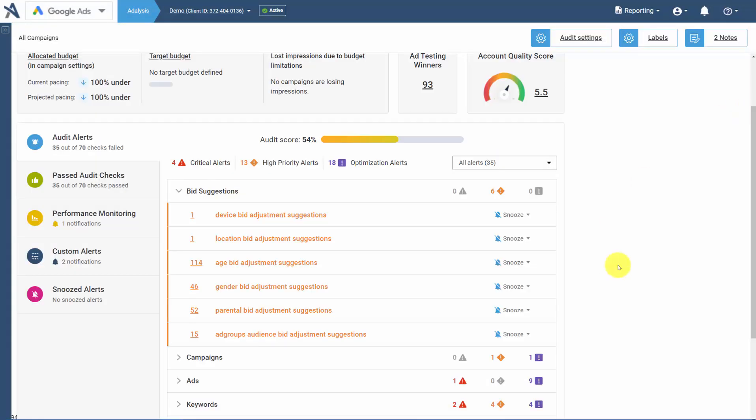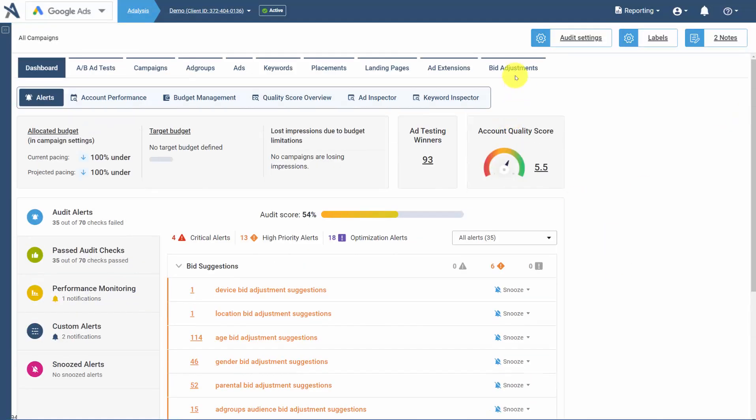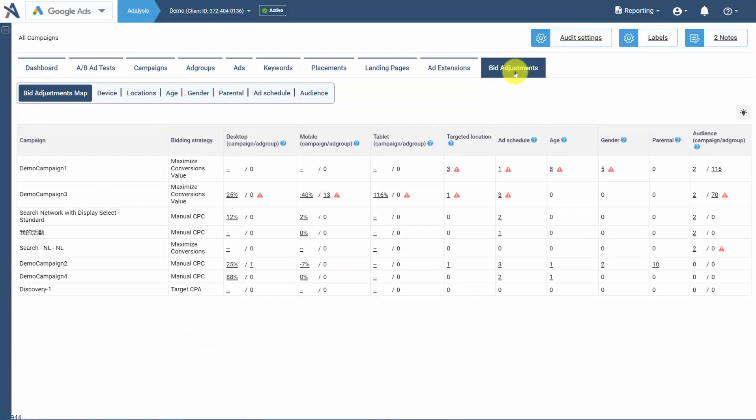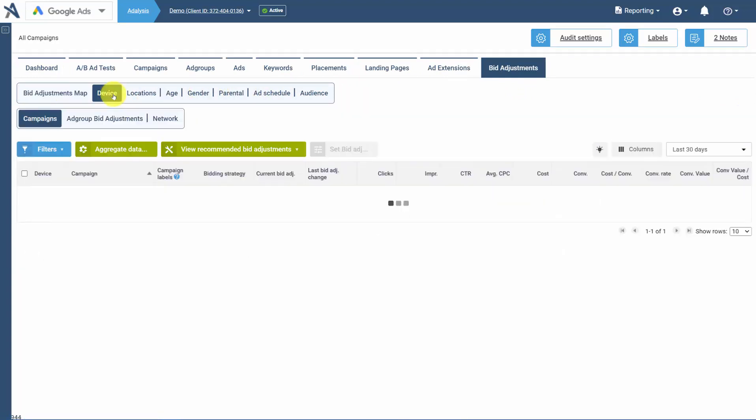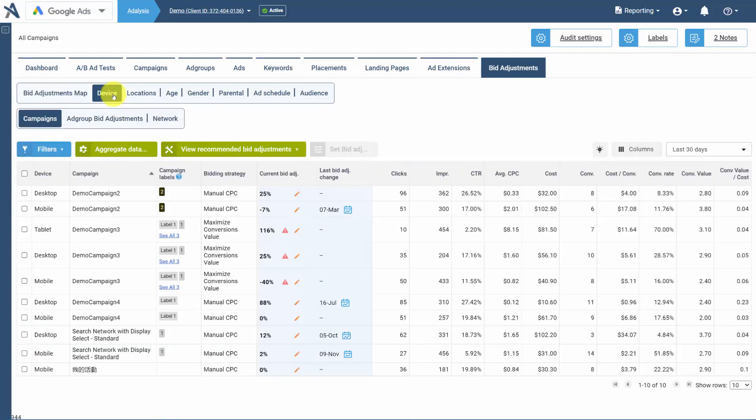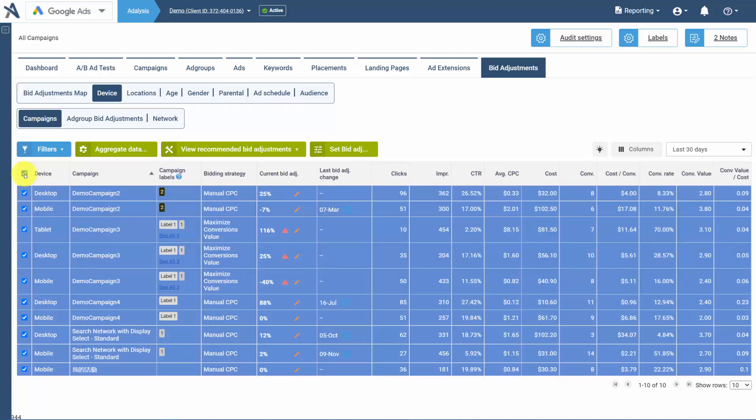If you're under the bid adjustment section within Analysis, where you can access various places to set bid adjustments, you can select one or more areas where your bid adjustments can be set.